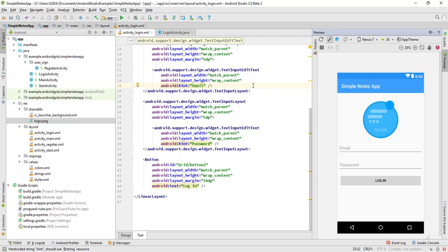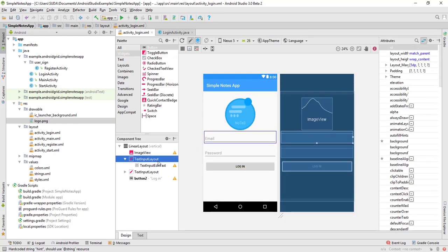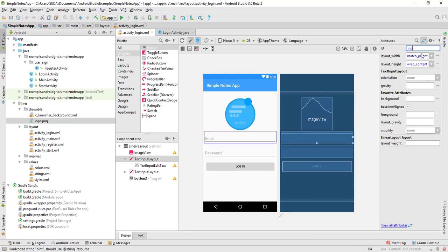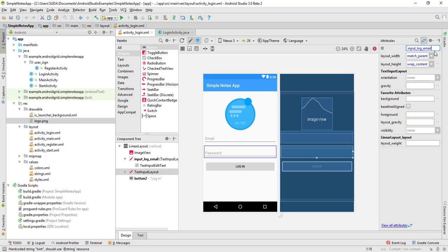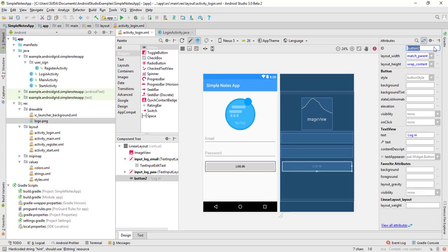Let's change the IDs: this TextInputLayout gets the ID 'input_log_email', the other one gets 'input_log_pass', and the button gets 'button_log'.